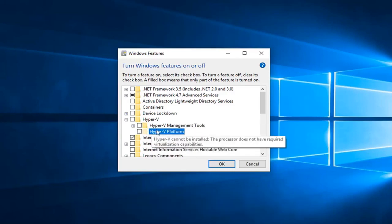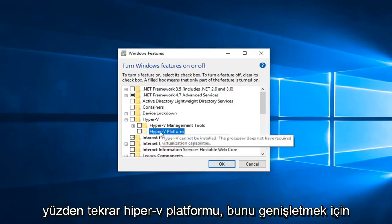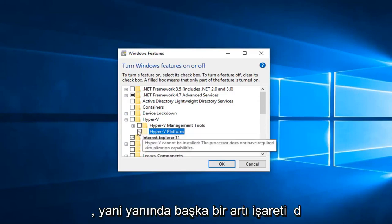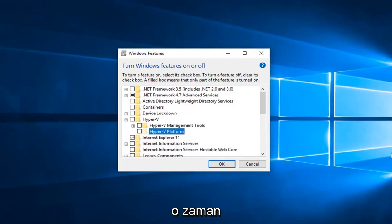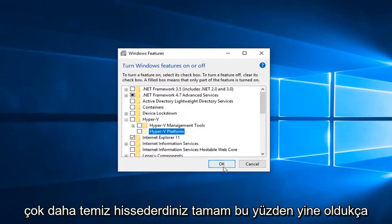But I feel like it's pretty straightforward from here. So again, Hyper-V platform, you would expand that, another plus sign next to it, and then you would check mark the folder next to Hyper-V hypervisor and then click OK.